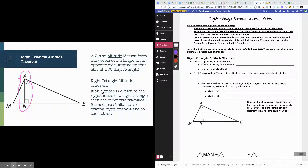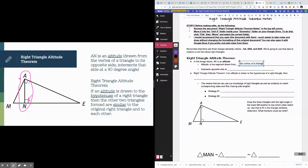The altitude is drawn from the vertex of a triangle to its opposite side. In this triangle, it's drawn from the big right angle all the way down to the hypotenuse, and it always intersects that side at a 90-degree angle — so those two lines are perpendicular. The altitude is a line segment drawn from the vertex of a triangle to its opposite side, and it intersects the opposite side at a 90-degree angle, i.e., perpendicular.